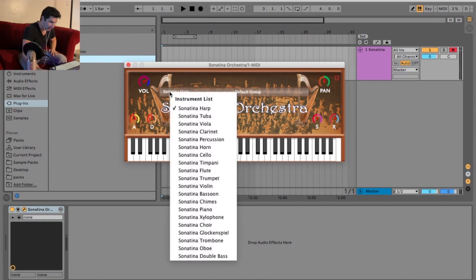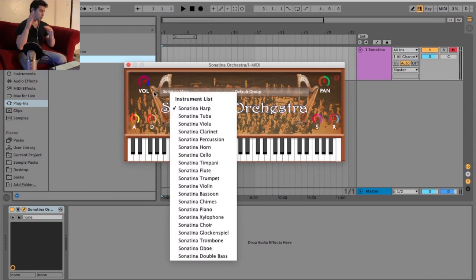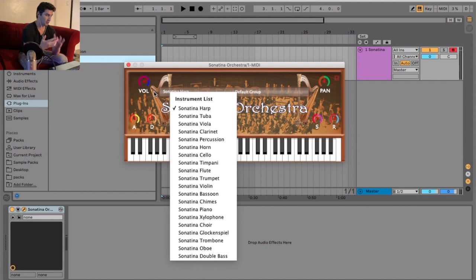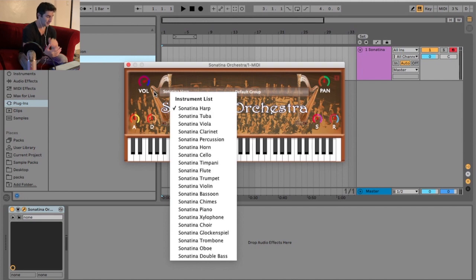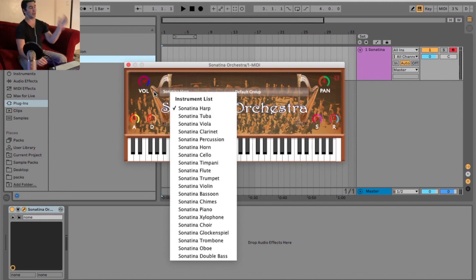There is a lot, as you can see. We have the harp, tuba, viola, clarinet, percussion, horn, cello, timpani, flute, trumpet, violin, bassoon, chimes, piano, xylophone, choir, glockenspiel, trombone, oboe, and the double bass.